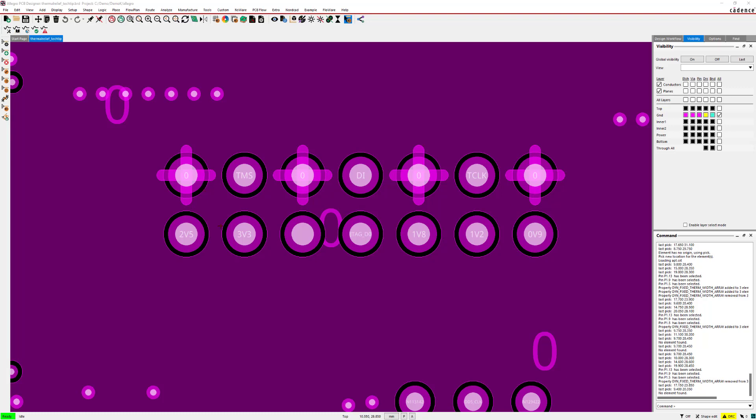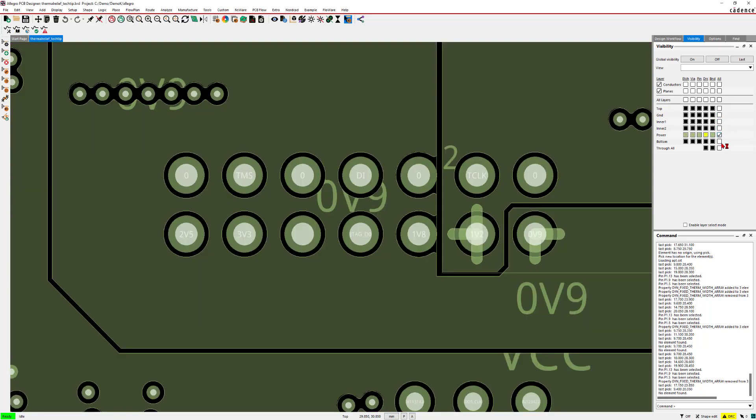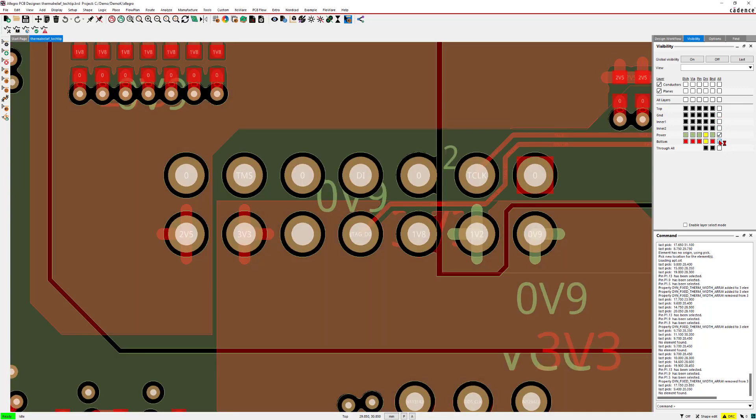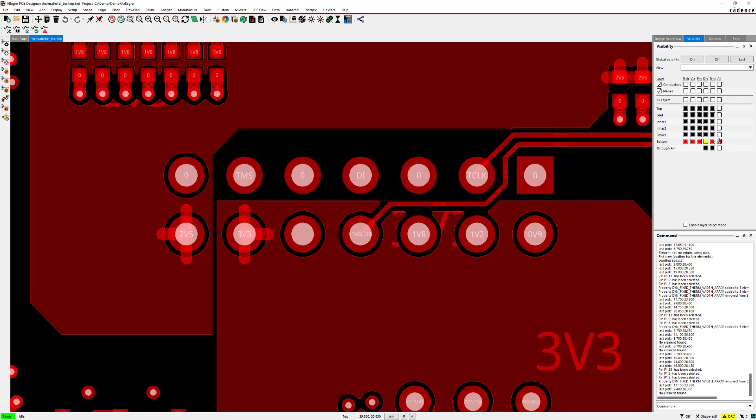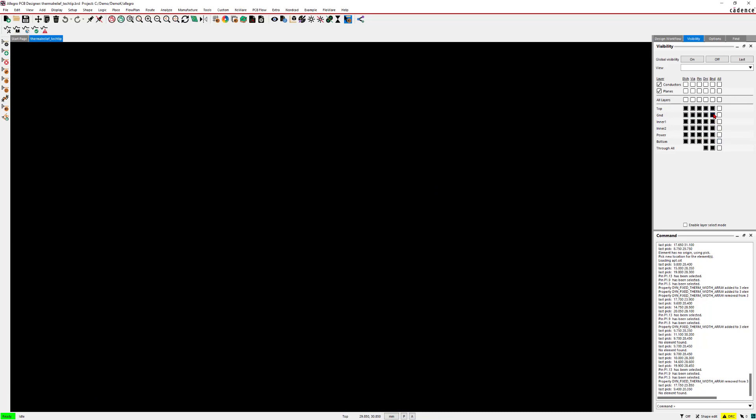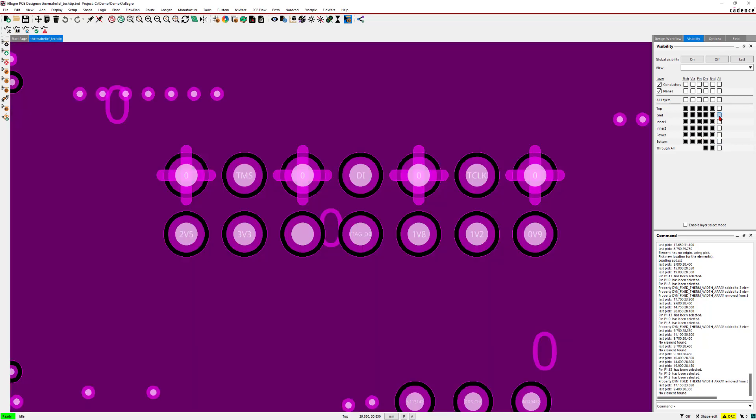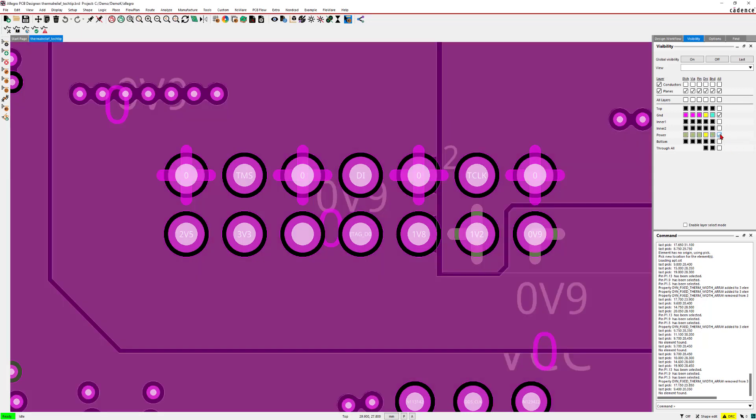If you look at the connector in the view, it has copper shape connections on four layers. All the thermal reliefs are connected orthogonally, no matter what layer we are looking at.